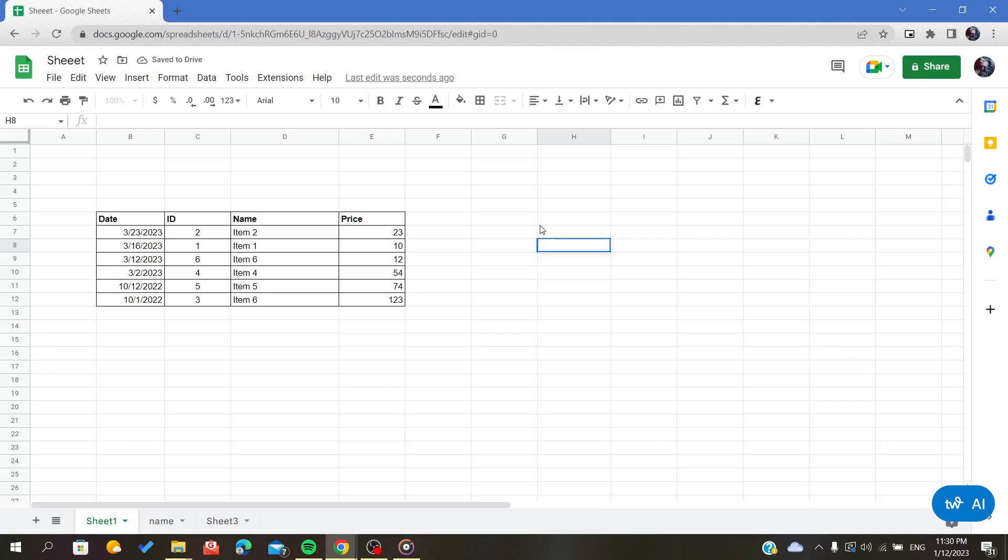Hello everybody, in today's tutorial I will show you how to outline cells on your spreadsheet in Google Sheets.